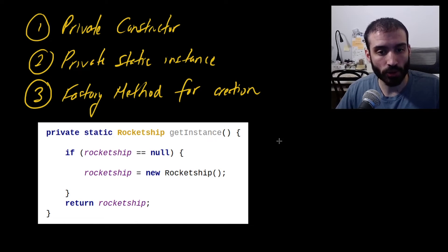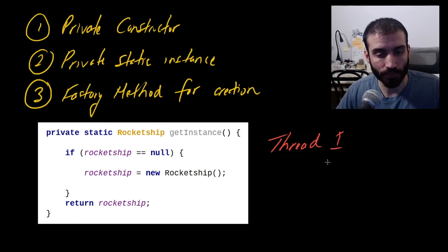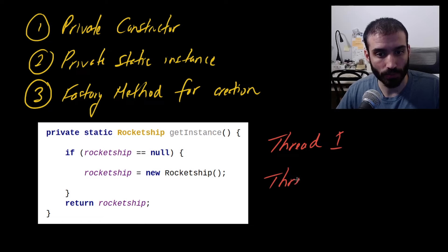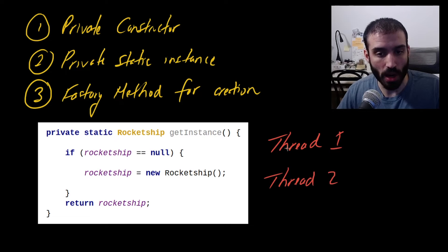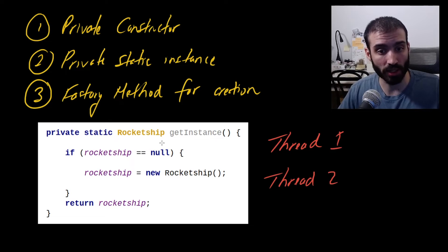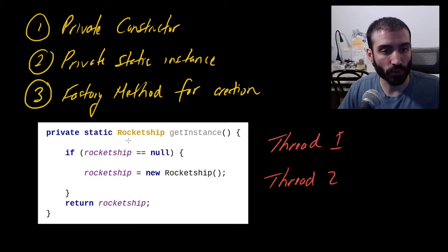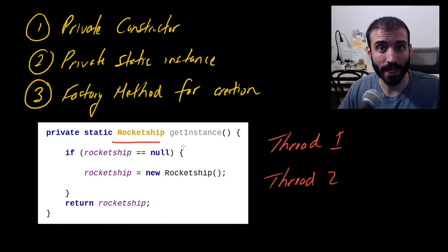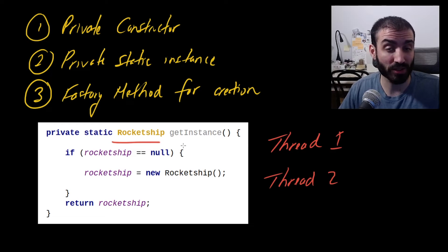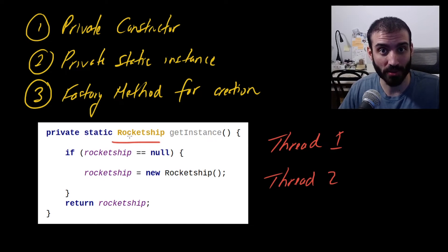So let's say we have two threads, thread one, thread one, and thread two, right? And these two threads are operating on the same machine, and they're going to want to get an instance of this rocket ship class. Now remember, in this rocket ship class, it's going to be controlling a guiding system. So it is extremely, extremely important to ever only create one instance of the rocket ship and never more than one.